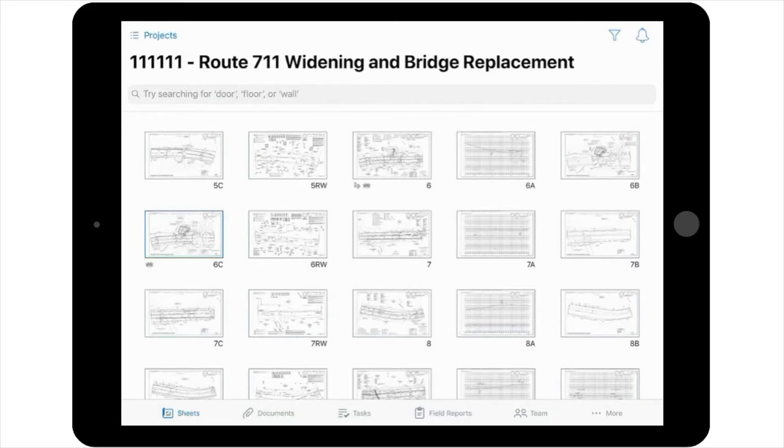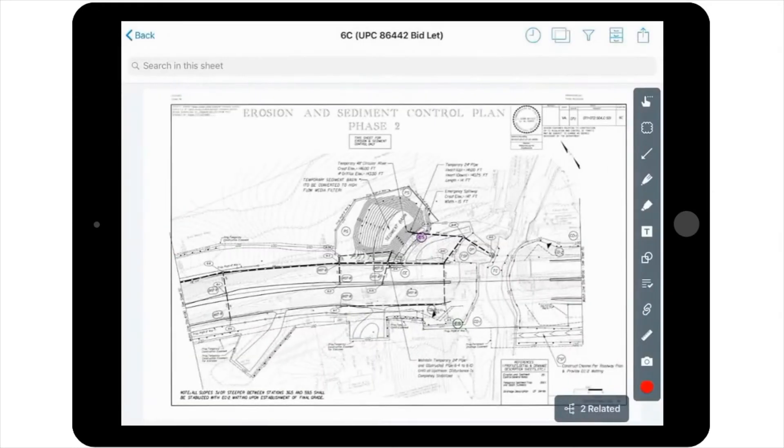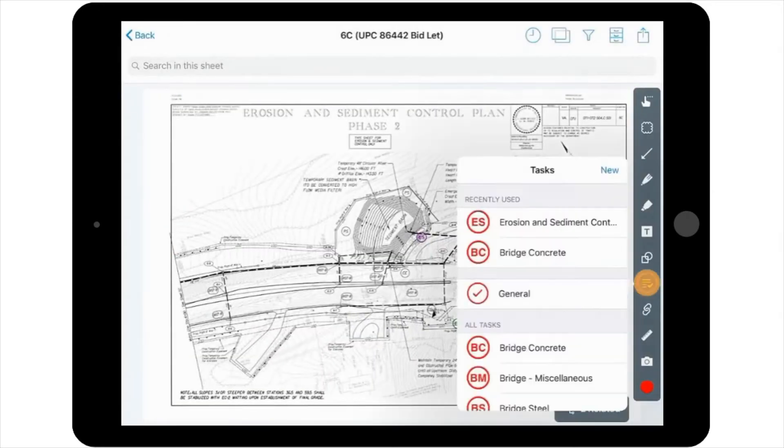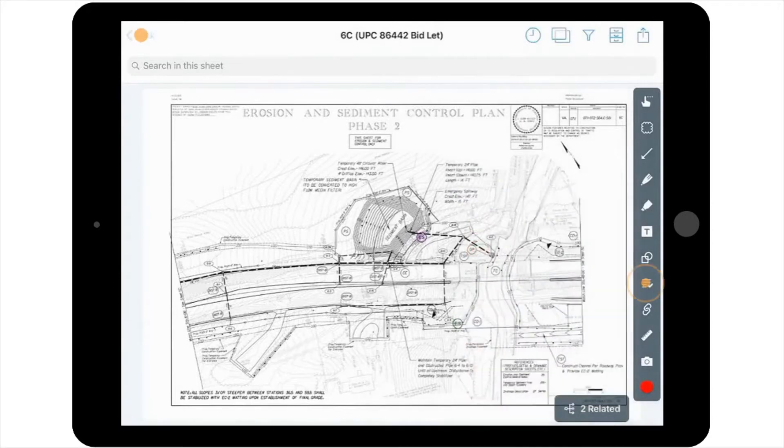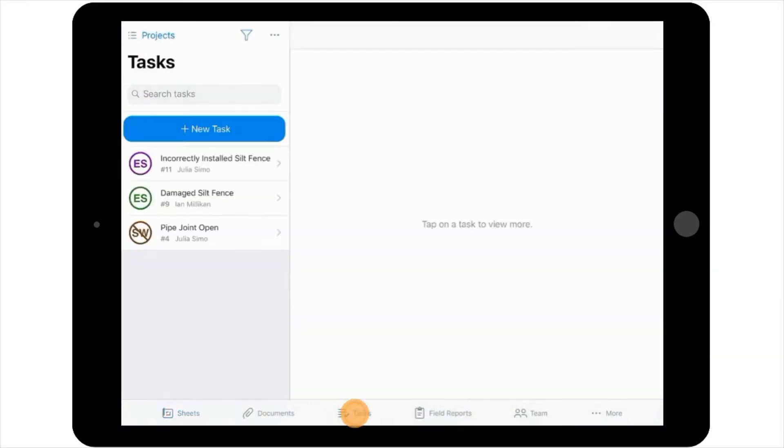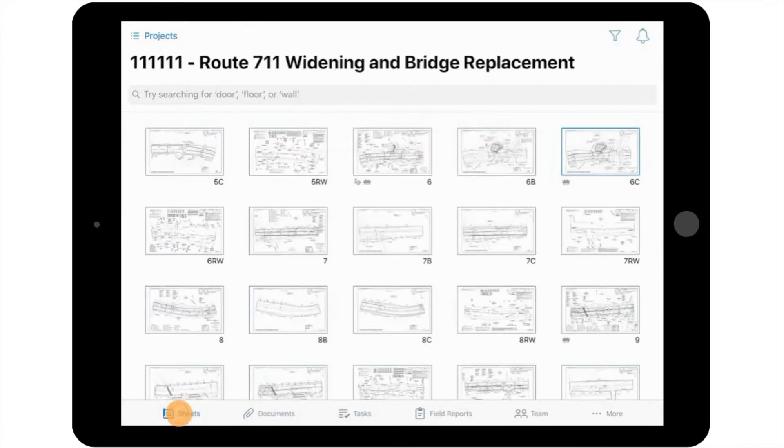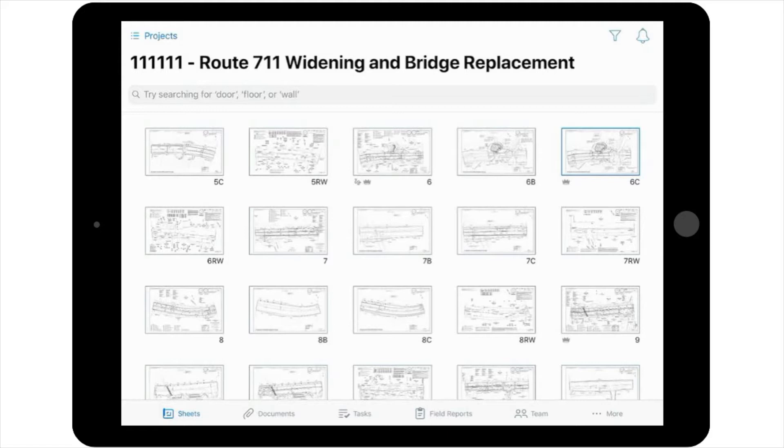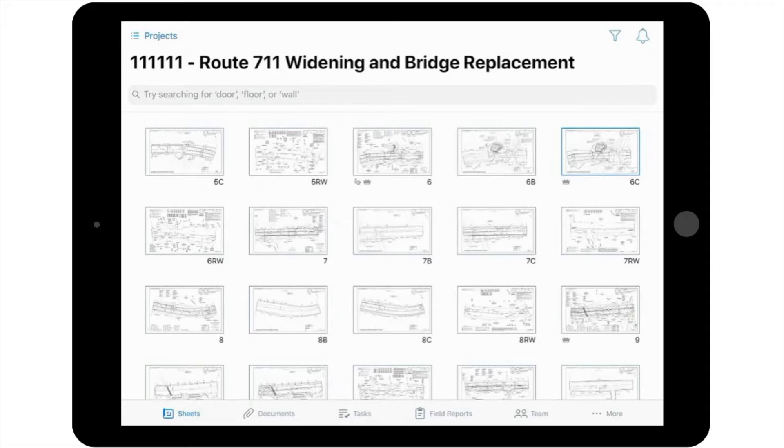To begin, you can get to the Tasks tool using one of two ways. You can either go directly to the plan sheet where the issue is and select the Tasks tool from the markup pane, or you can select the Tasks tab from the navigation toolbar in the main project view. It's important to note here, when choosing the option of going to the individual plan sheet to create a task, you're creating it at the sheet level, which helps to ensure that it's clearly associated with a specific sheet. If you create it using the navigation toolbar on the main project page, it will not be automatically tagged to a specific plan sheet.